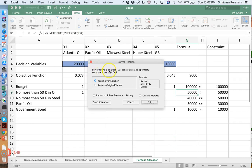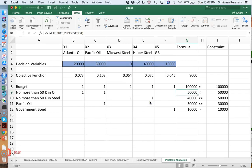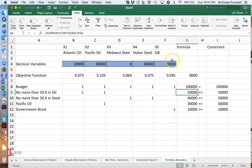The solver returns a solution — all constraints and optimality conditions are satisfied. Looking at the results: you invest $20,000 in Atlantic oil, $30,000 in Pacific oil, nothing in Midwest steel, $40,000 in Huber steel, and $10,000 in government bonds. The fact that Midwest steel is zero is not a problem — the optimal solution simply says don't invest in Midwest steel.